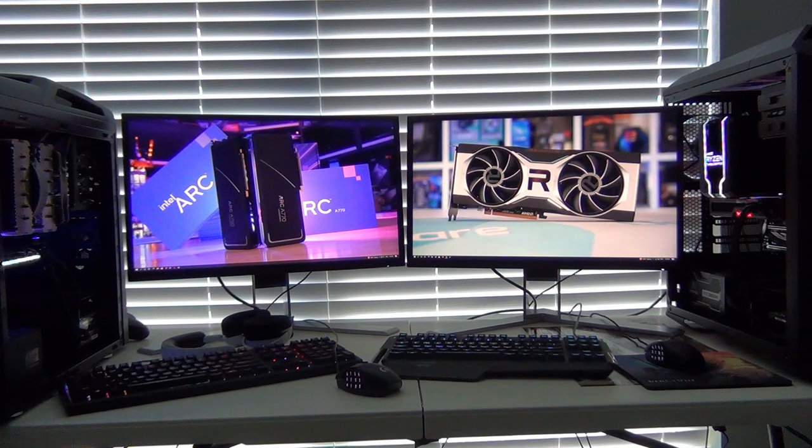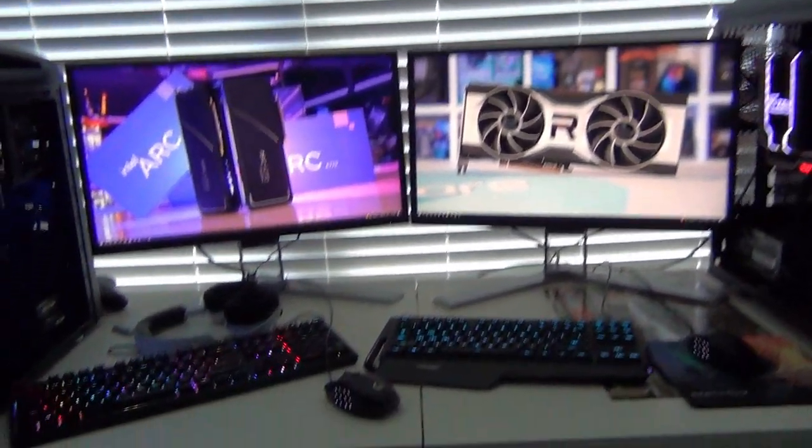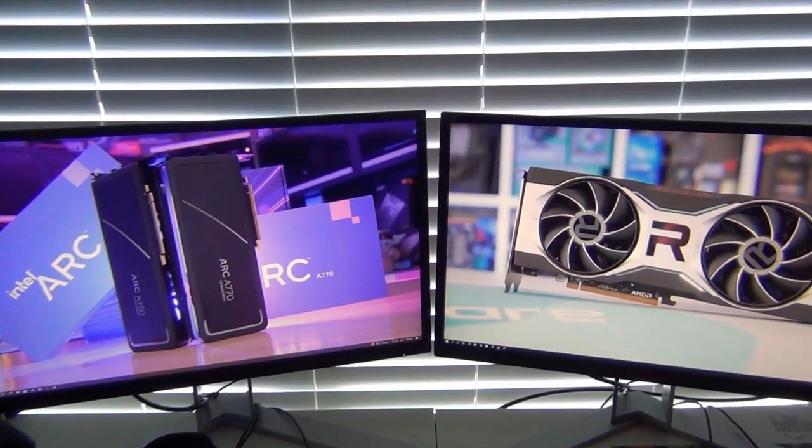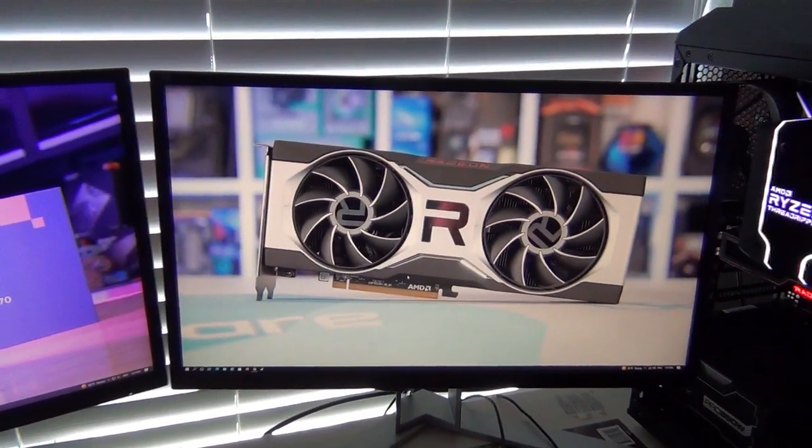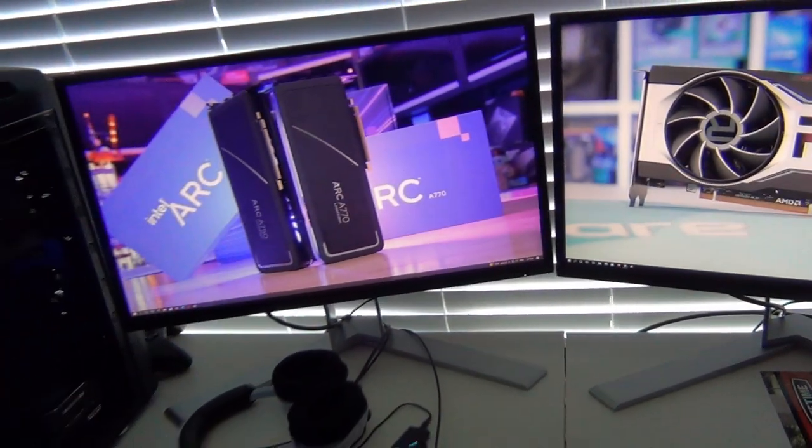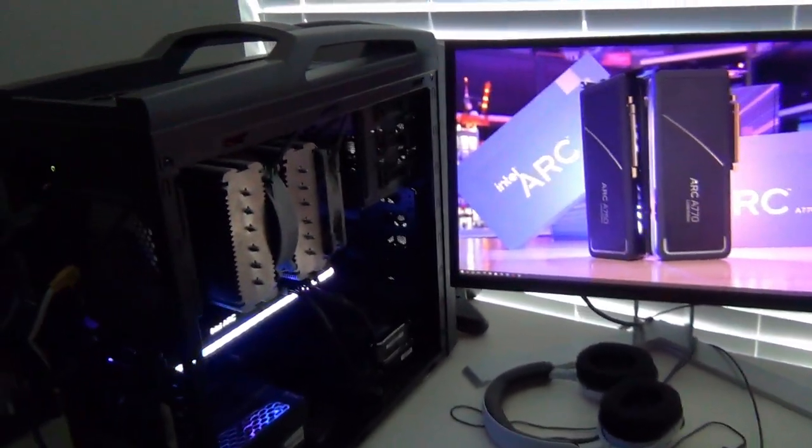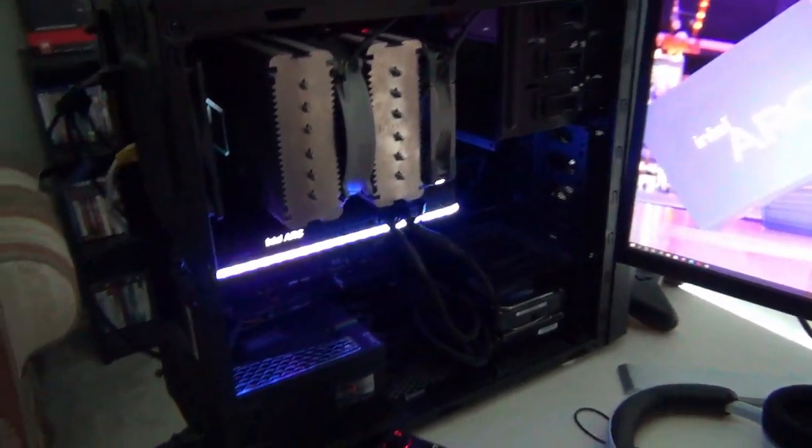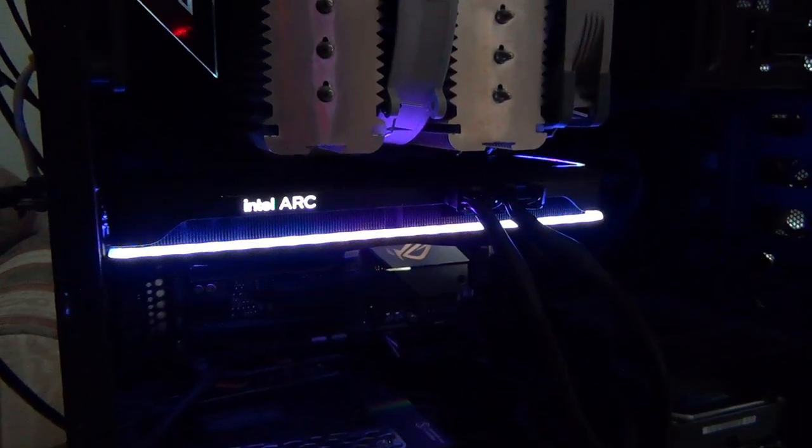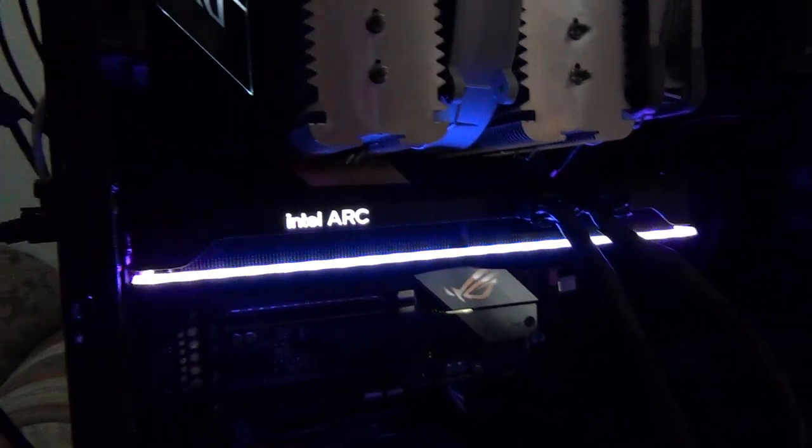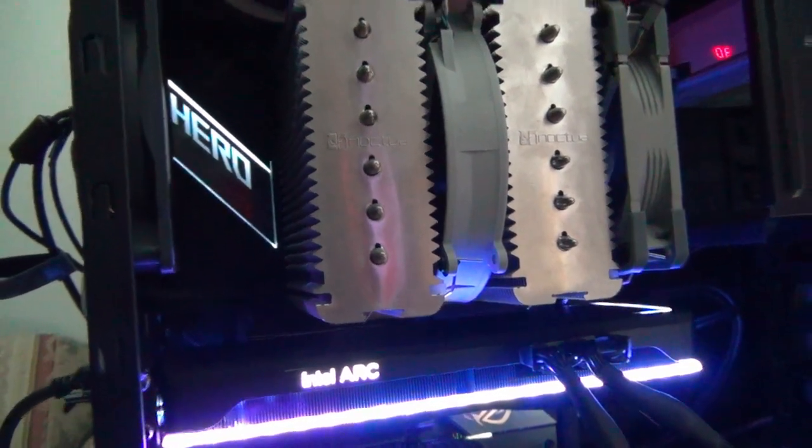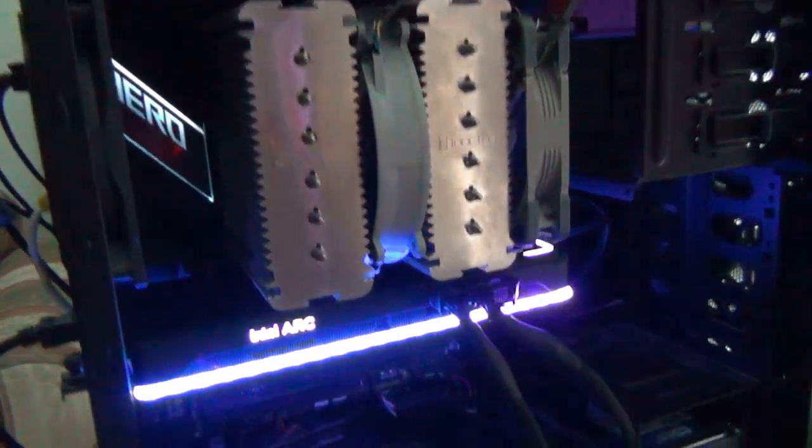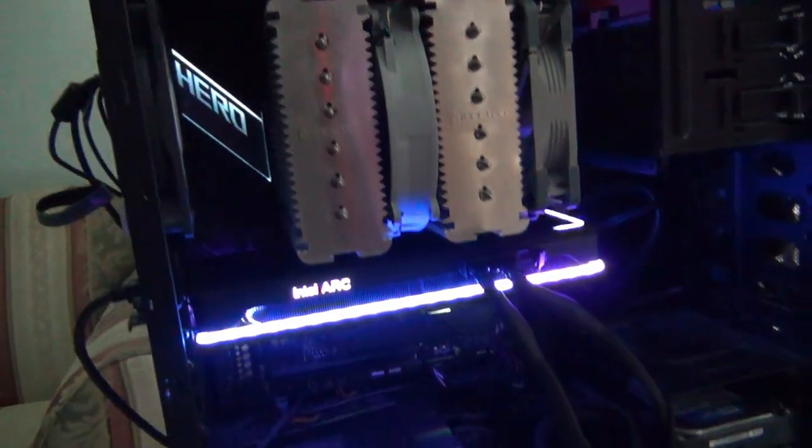Just to show the test setup, I have two identical monitors, these are 24-inch 1440p 144Hz Agon monitors. On the left side we have the elusive Intel Arc A770, this is the 16 gigabyte model with all its RGB greatness, paired up with an AMD Ryzen 5800X with 64 gigabytes of memory on an Asus Crosshair Hero.